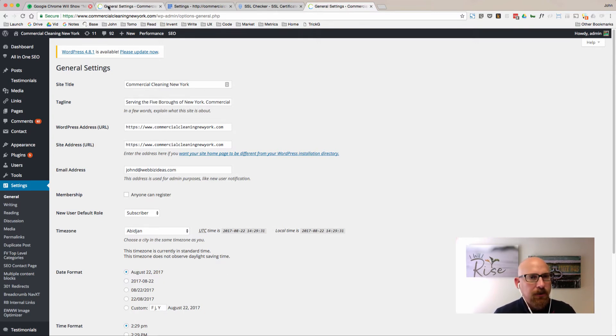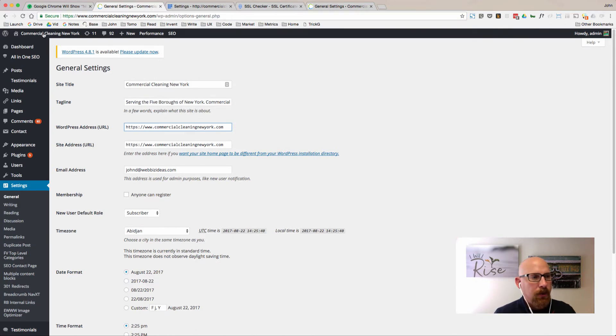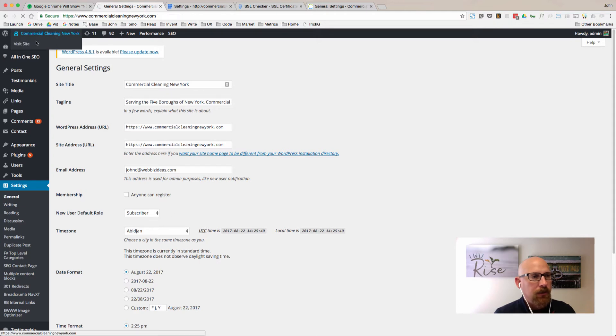Since Bluehost did that for you already, you're good to go there. However, you should be seeing the secure icon on the home page. Let me see if I can get back there.